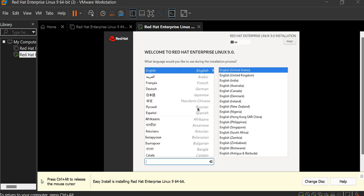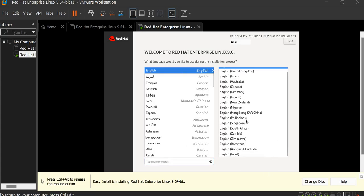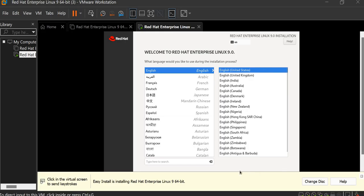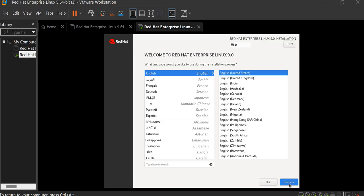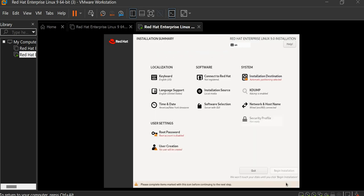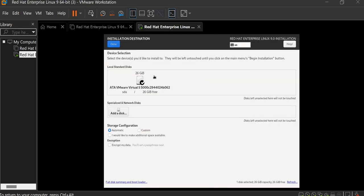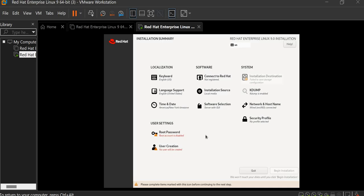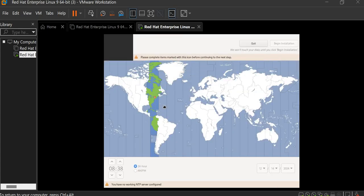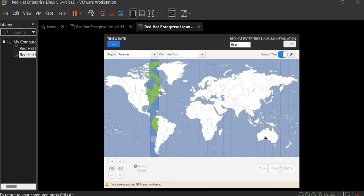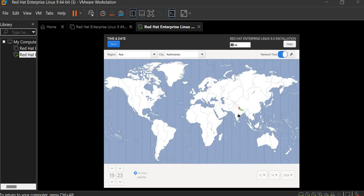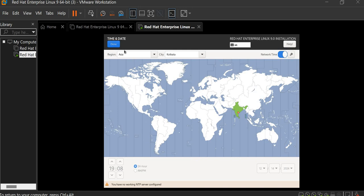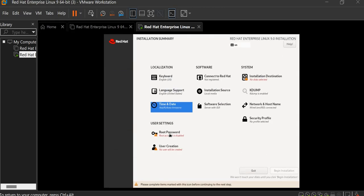So here is the language that you want to select. I am selecting English. Click on continue. It is taking some time. So here is installation destination. Click on here and done. If you want to select the time, you can select here. You can also click here on this map, that is India map. Then you will get Asia for the location. Click on done.